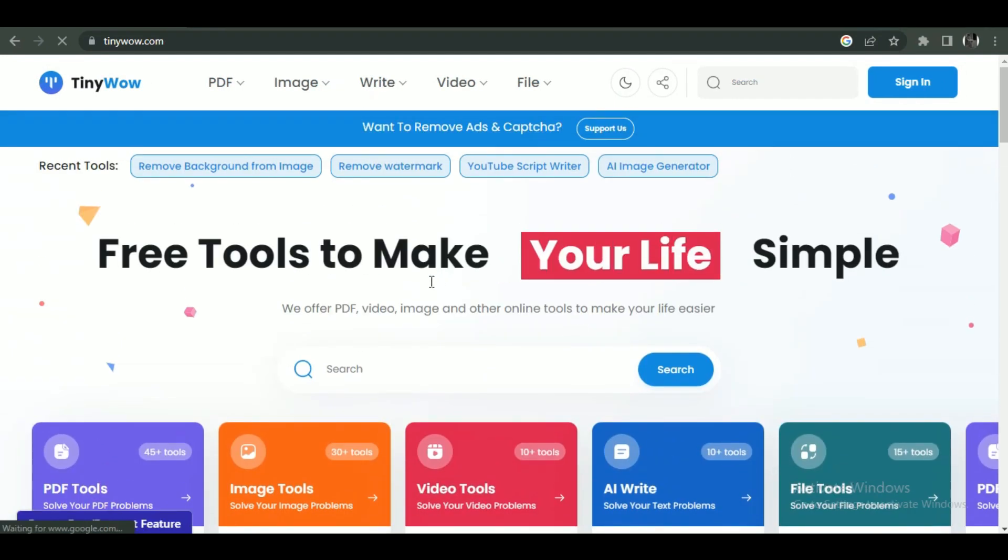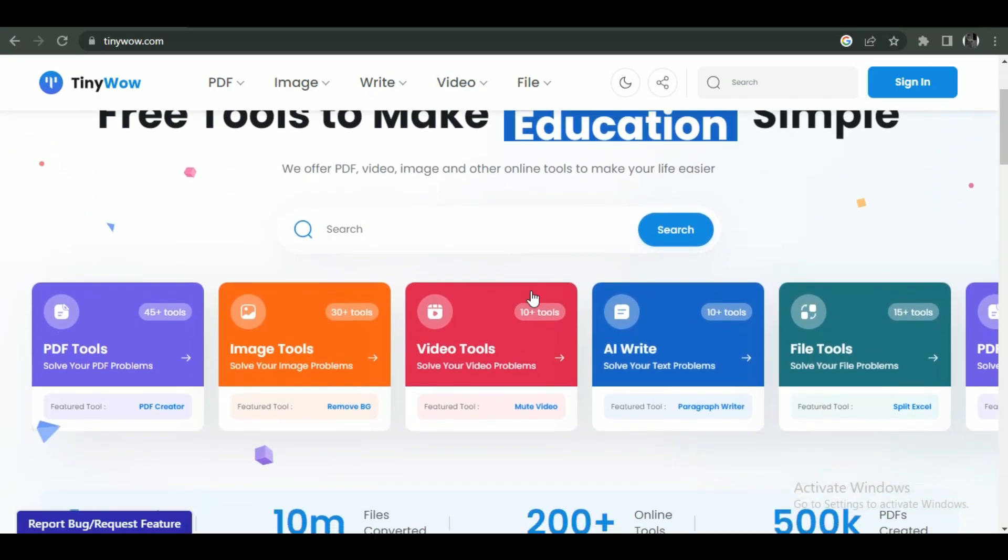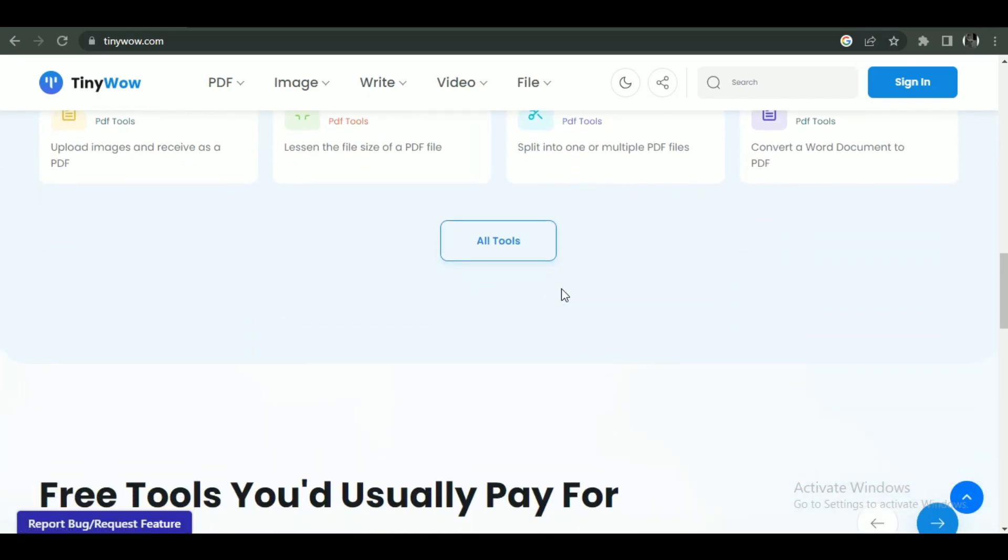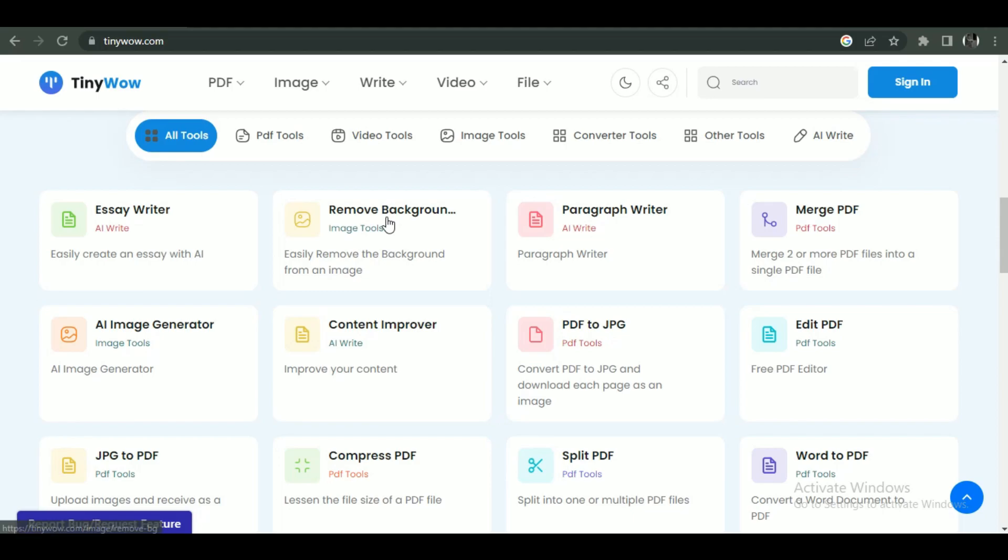And after logging in, scroll down a bit to see all the available tools in Tiny WoW. Now, click on All Tools button to see all of the tools.